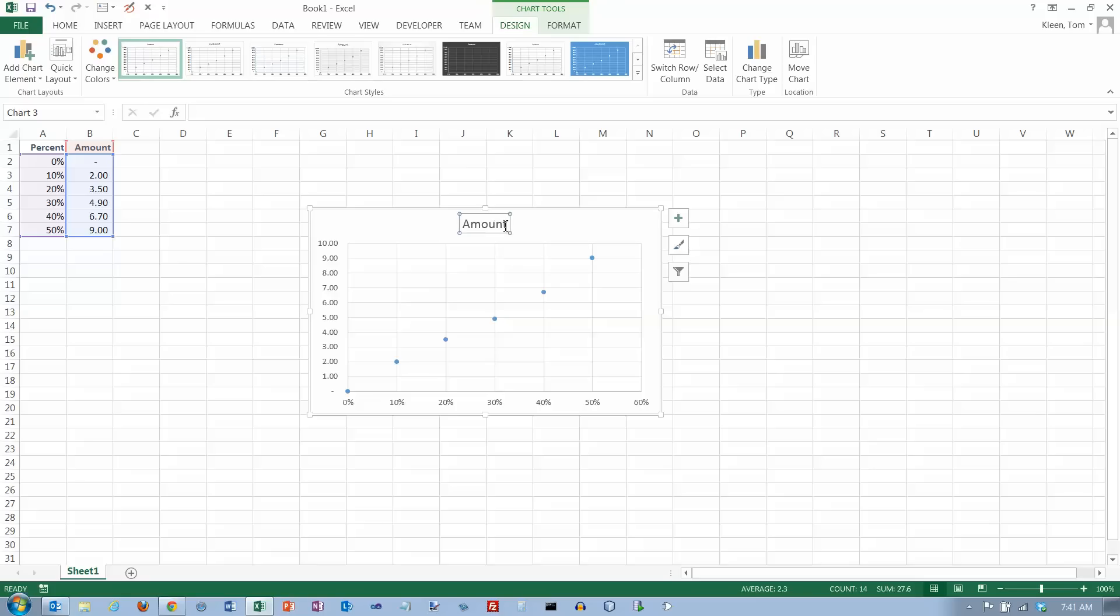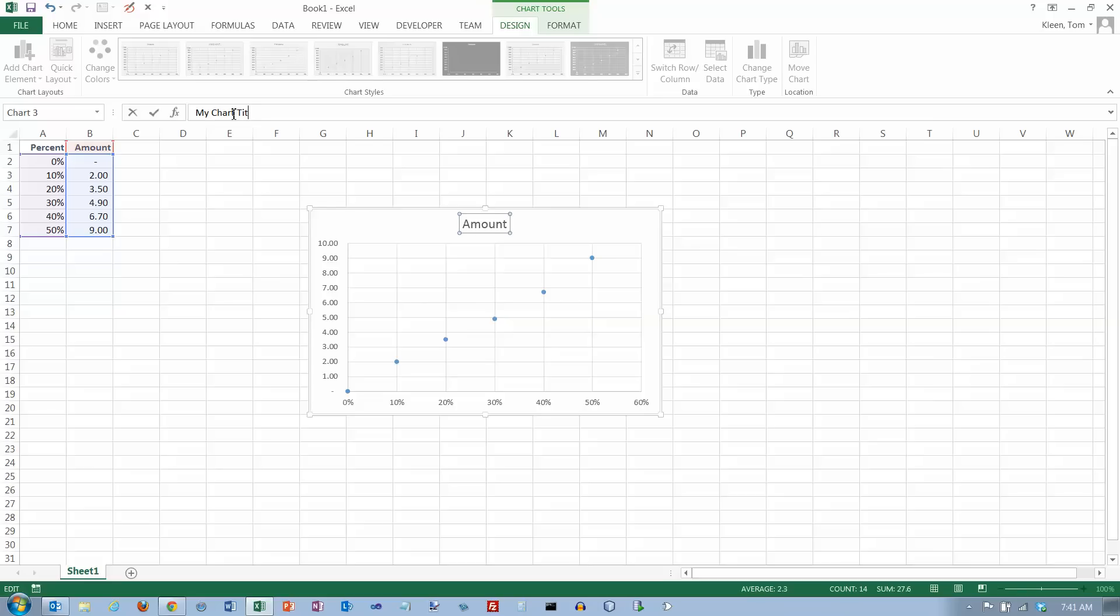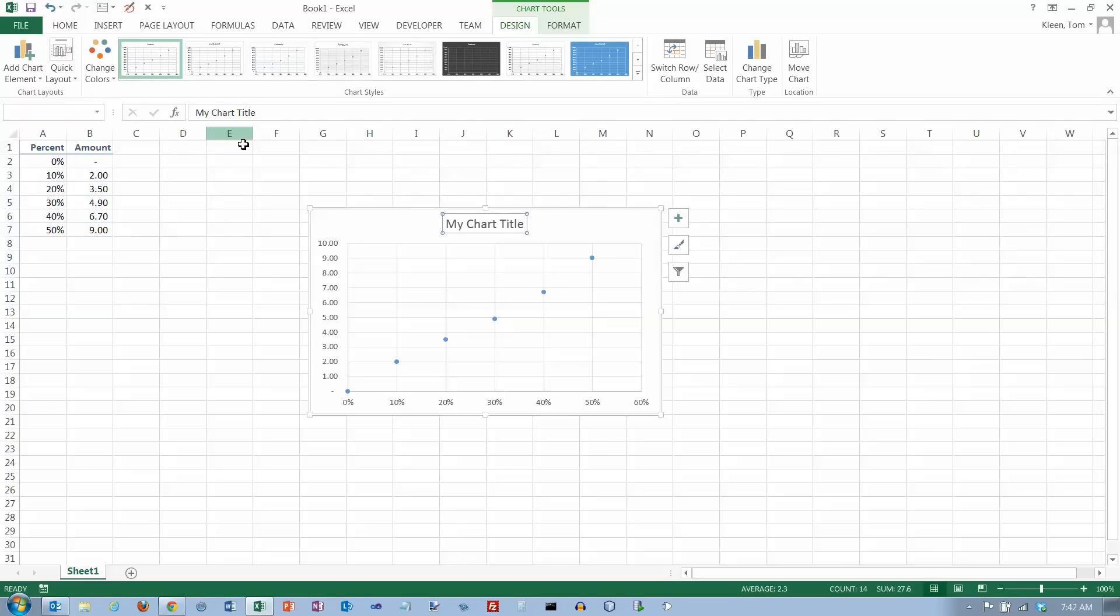Now, that's easy to change. You can just click on it here, go up here, and just put in whatever you want for the chart title. When you hit the Enter key, it'll replace it.